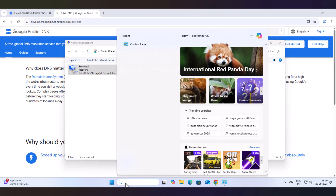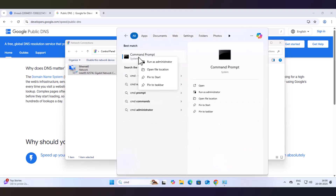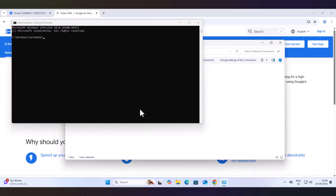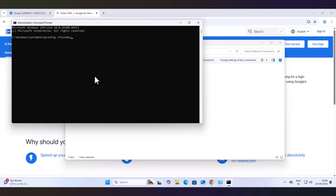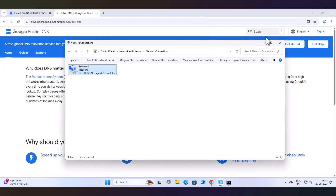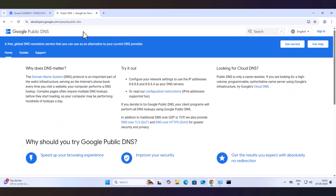Now open Command Prompt, run it as administrator, and type ipconfig /flushdns. This step is optional — you can try this if it doesn't work right away, but mostly it will work. What it does is flush the DNS cache that was used previously with the old DNS. Now try browsing the website — it will work.